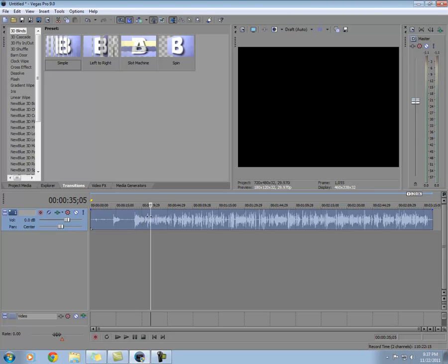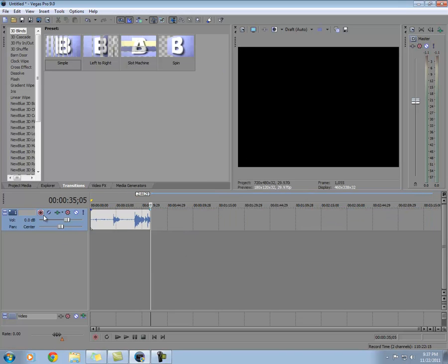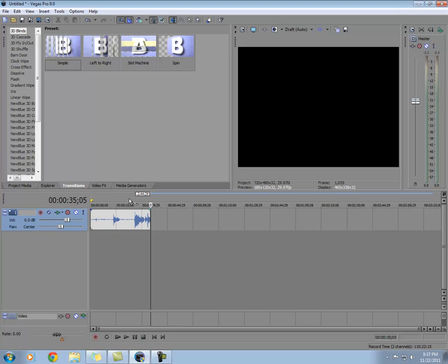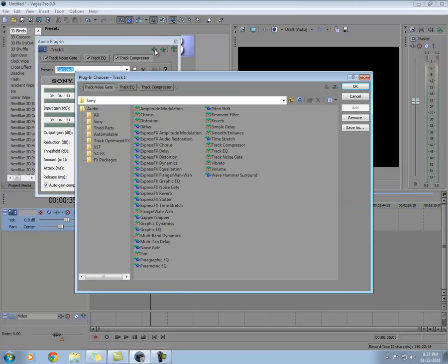Now what we're going to do is go to the audio track. If you have a video, you're going to have another track, but you have to go to the audio track. Click on the track, then click on effects, and go up here and click on effects again.